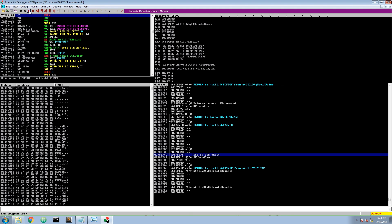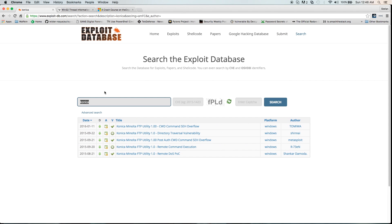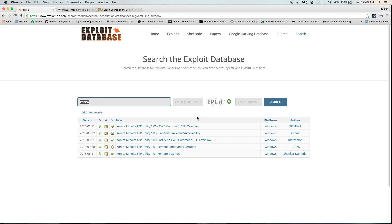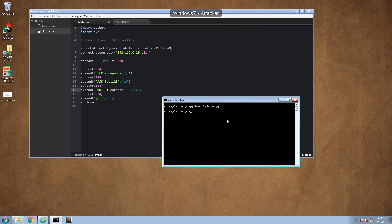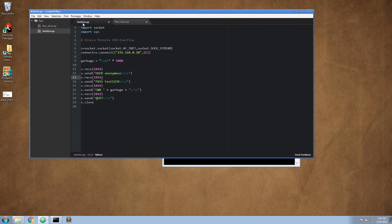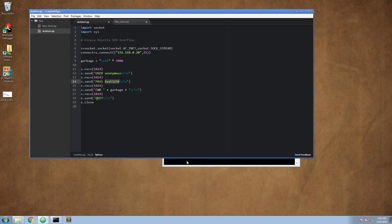Let's try to crash this program. What we have seen in the exploit database is that the CWD command is prone to the SEH overflow vulnerability, so let's try to trigger it. To do so we will once again use our Python skeleton. We connect to the FTP server on our victim's IP address and start by sending 5000 A's. We log in as anonymous with password test1234, then push the command current working directory plus our garbage and let's see what happens.